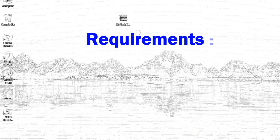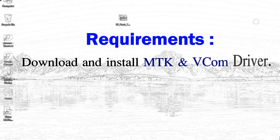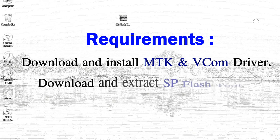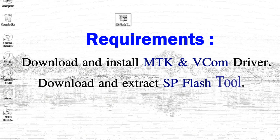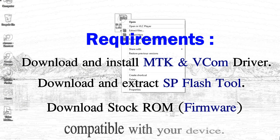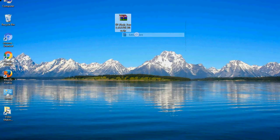Requirements: 1. Download and install MediaTek driver. 2. Download and extract smartphone flash tool. 3. Download stock ROM.